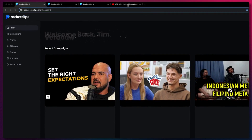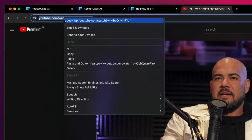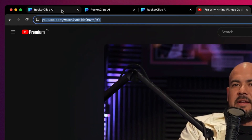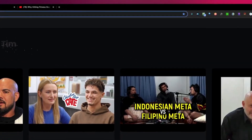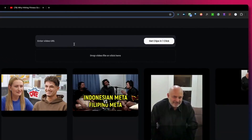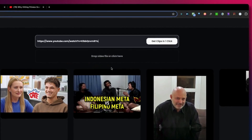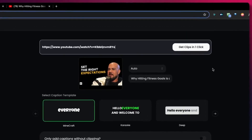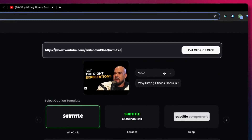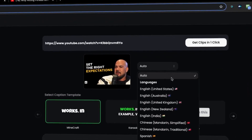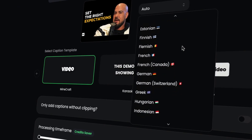To get started, you go to a video. Let's say you want to use this video from YouTube — you copy the URL, go back to Rocket Clips, and create a new campaign with just a click. You paste your URL in here and Rocket Clips will analyze your video. From here you can choose from 32 languages that we are supporting.